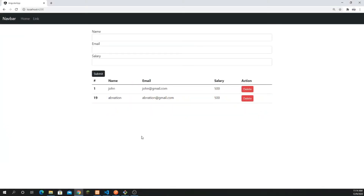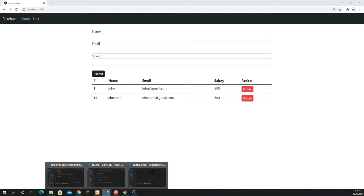Hey, what's going on guys, hope everyone is fine and welcome back to another tutorial. In this part I'm going to explain how we can update data using Angular. We need to understand the concept: we have a button where we can click on it, it will open up the detail, that detail will be populated on the input fields, and that's how we can update the data.